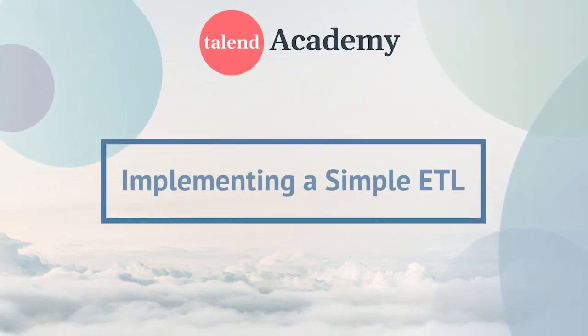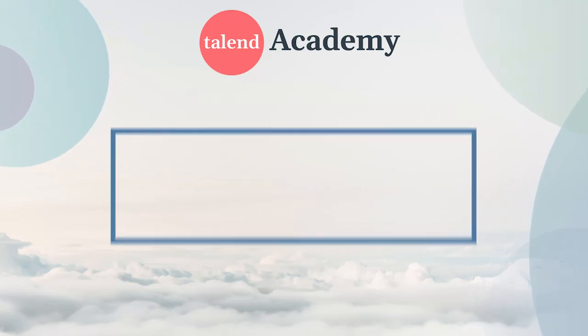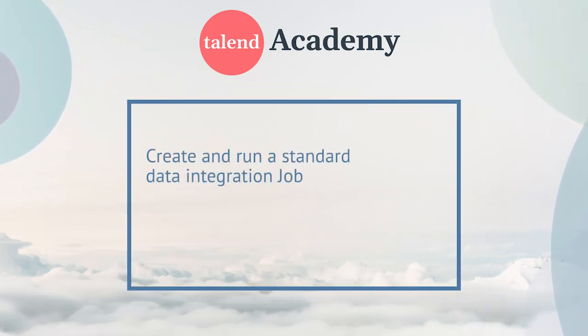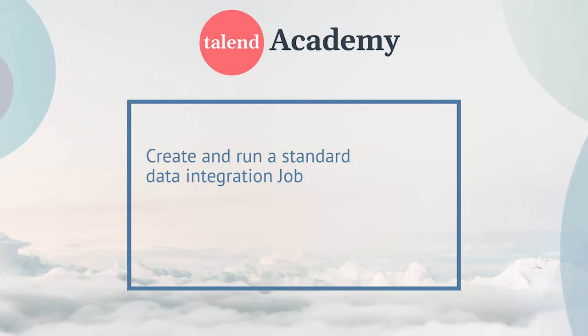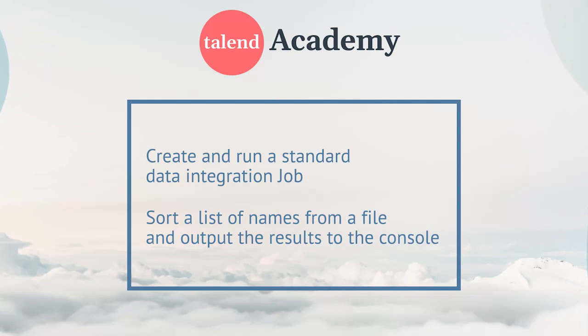Welcome to this presentation on creating a simple ETL. In this demo, we'll review the process of creating and running a standard data integration job using a simple example that sorts a list of names from a file and outputs the results to the console.